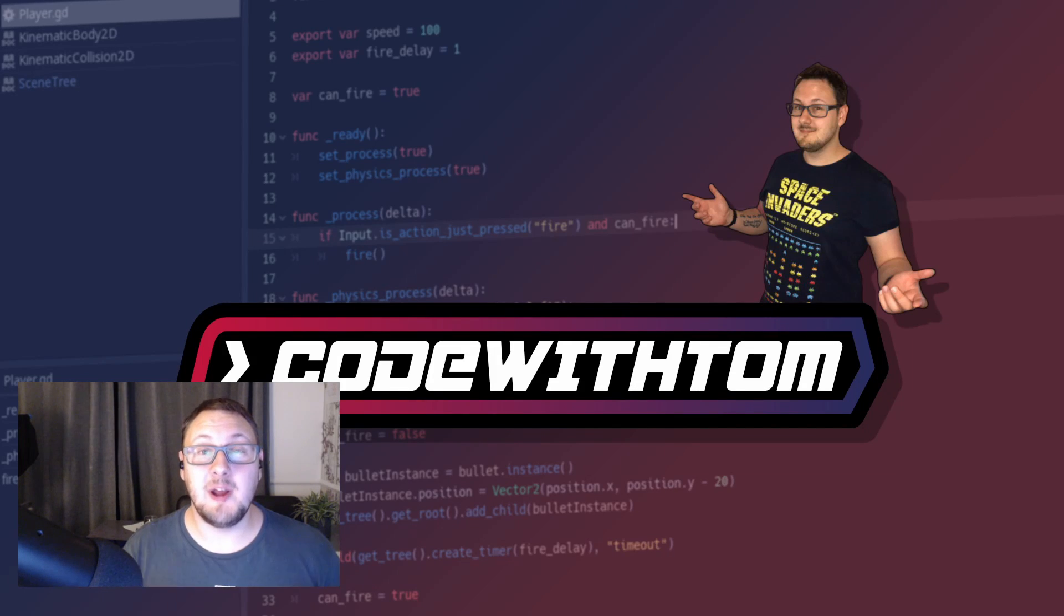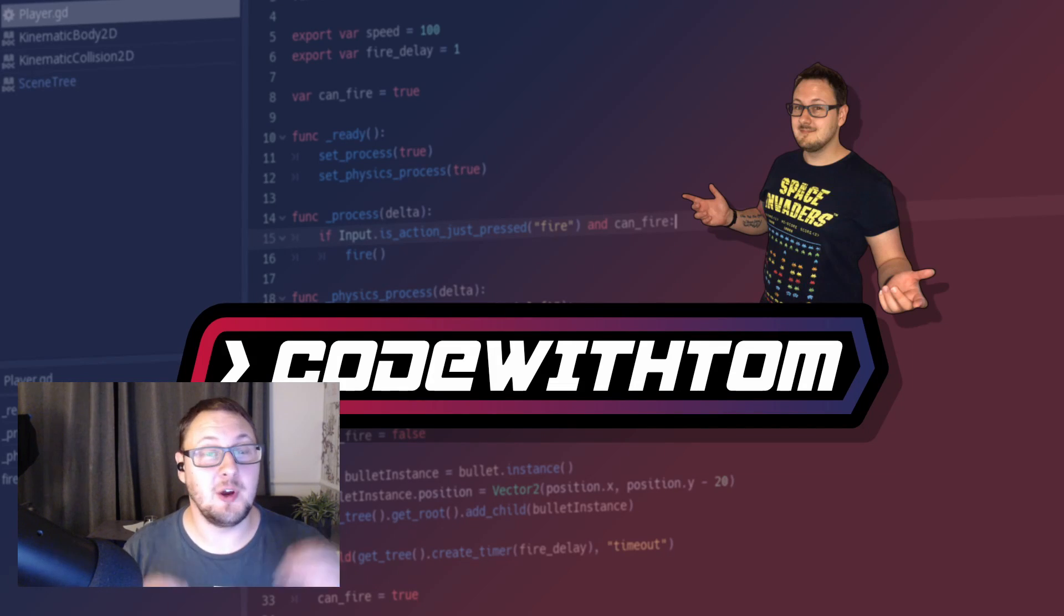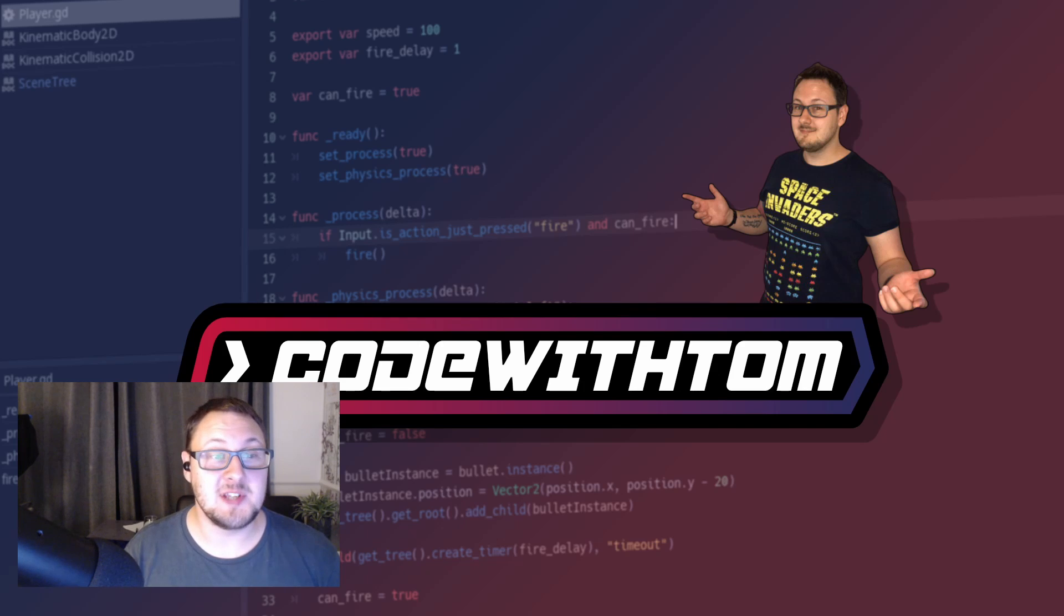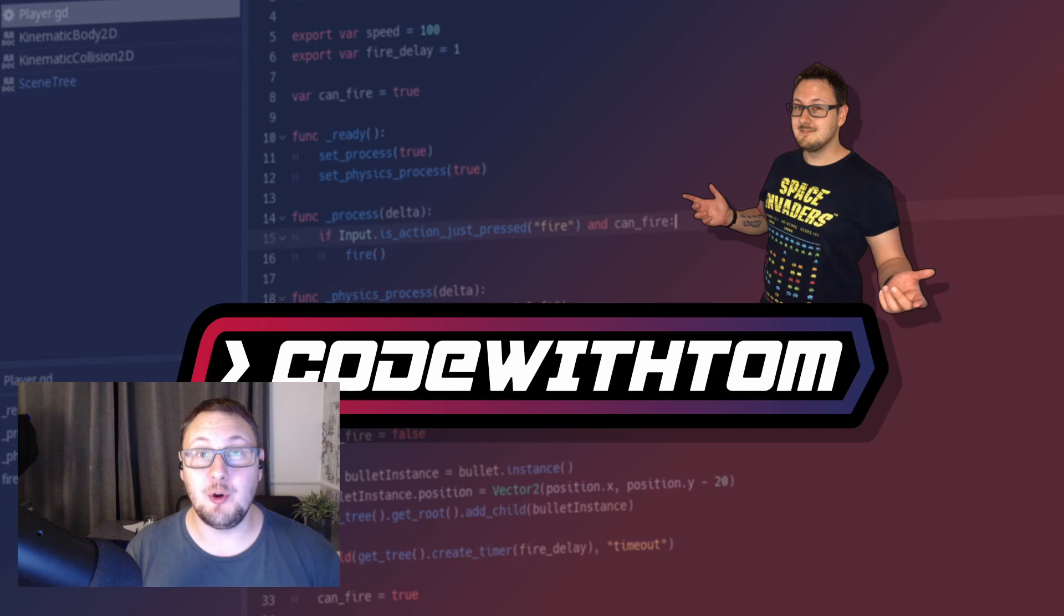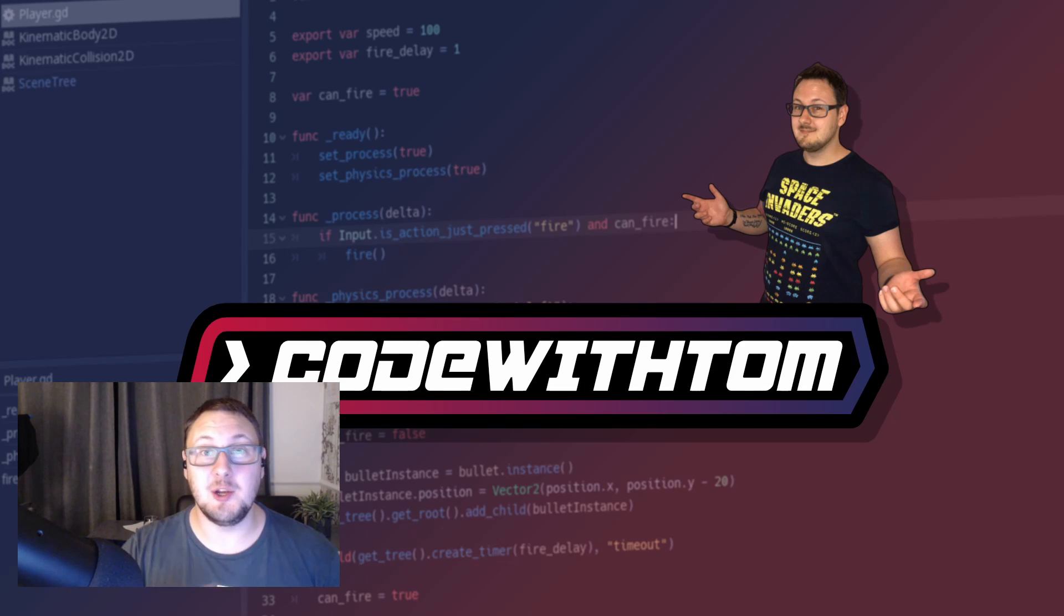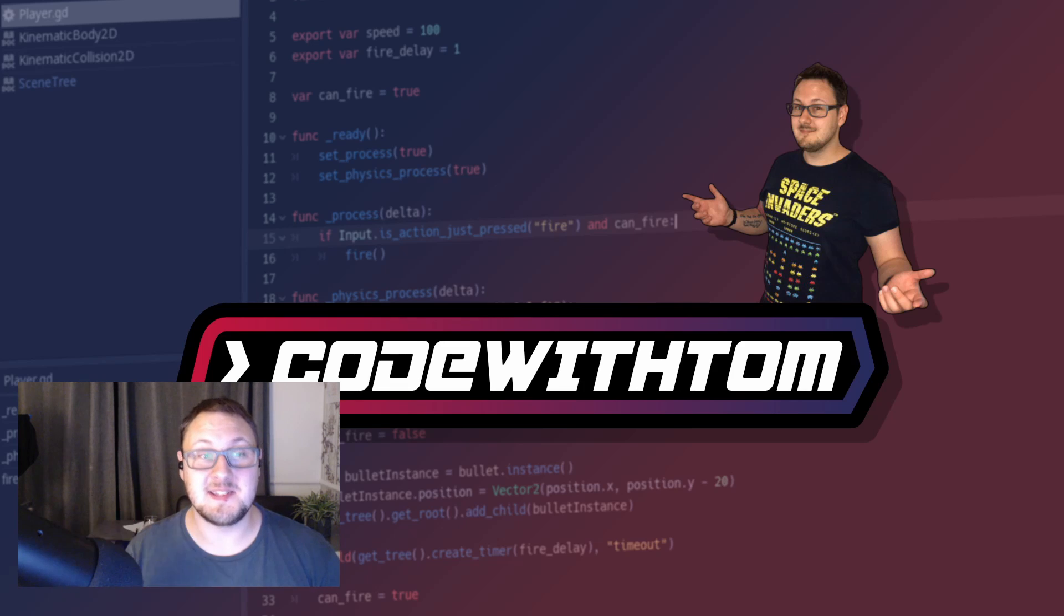Today we're going to be looking at a brand new service called Gotham.io. It's targeted specifically at Godot developers and allows users to upload their Godot games, play them online, and share them with other people within seconds.